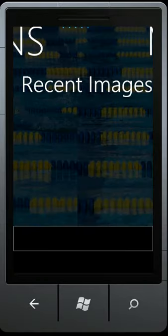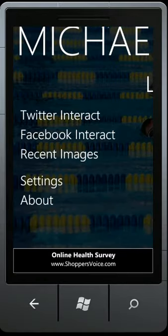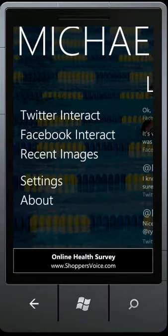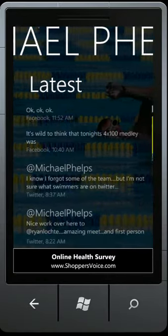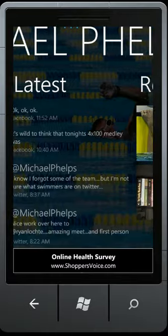Hello, this is Paul DiCarlo from WinCoder here to demonstrate Michael Phelps Fans for the Windows Phone 7.